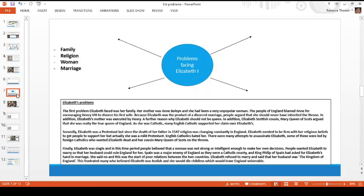Pause me for a second. Make your own mind map or notes on some of the problems Elizabeth faced throughout her reign and when she became queen. You can use whatever headings you like, but I've suggested: her family, religion, the fact that she was a woman, and marriage. Try to get three bullet points off each section of your spider diagram explaining the problems Elizabeth faced. Pause me now, make your mind map, and then come back to me.